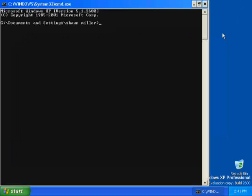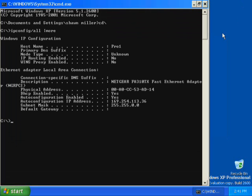Click OK to open a command prompt. A command prompt opens. At the command prompt, type ipconfig /all | more and then press Enter. The Windows XP Professional IP Configuration tool displays the TCP/IP configuration of the physical and logical adapters configured on your computer.